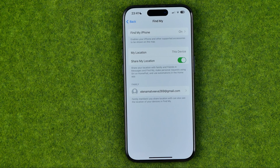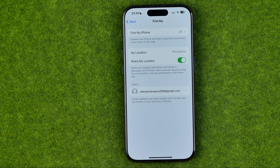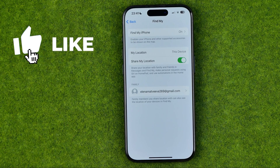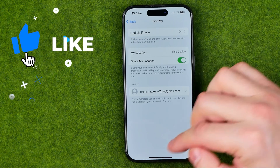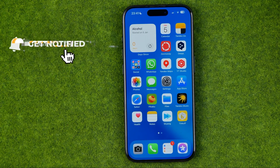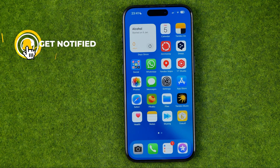In this video I'm going to show you how you can easily pause location on Find My iPhone. Be sure to watch the video to the very end so you don't make any mistakes. Let's get started, guys. I'm going to show you all the process from the beginning.